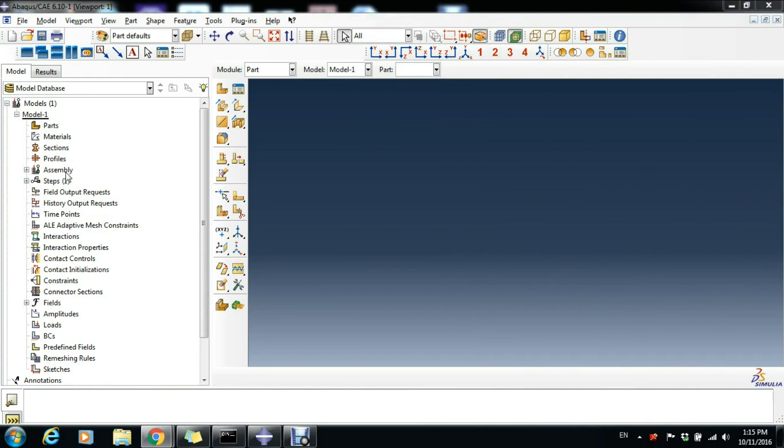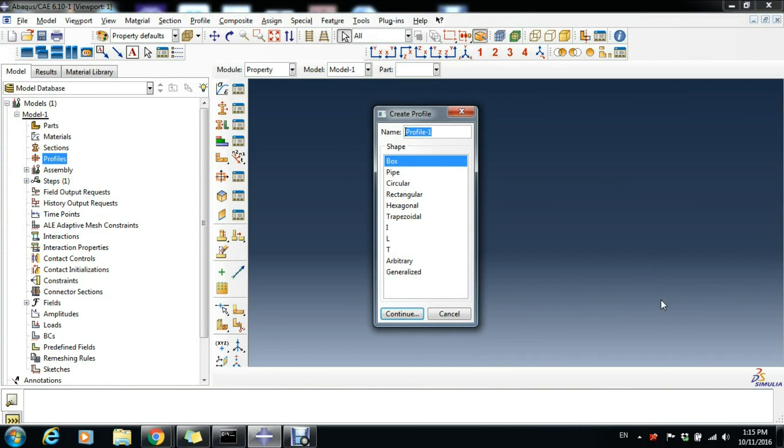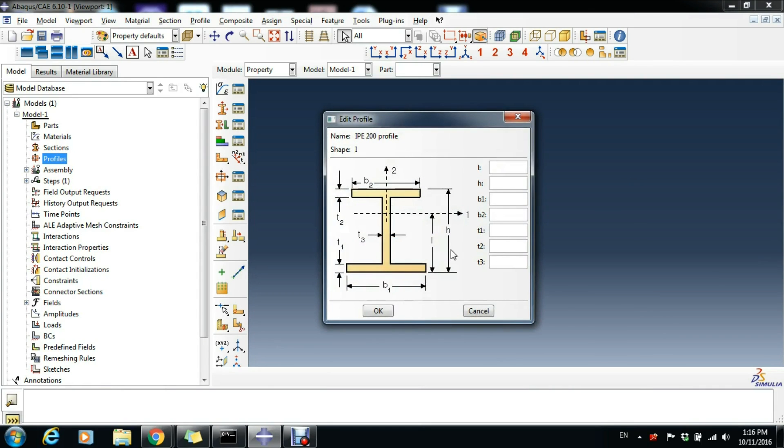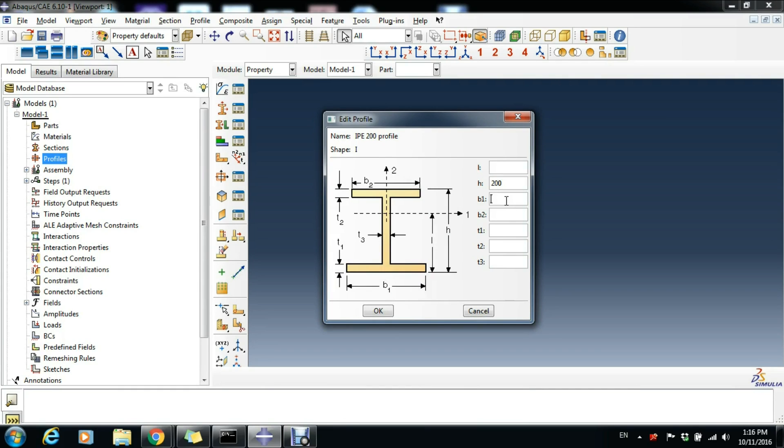Going in Abaqus, we start this time by creating our profile, so double-click Profiles. Here we name our profile IPE 200 profile and it's I type, and click Continue. Now we have the height of the beam which is 200 millimeters, the width of the bottom flange which is 100 millimeters.